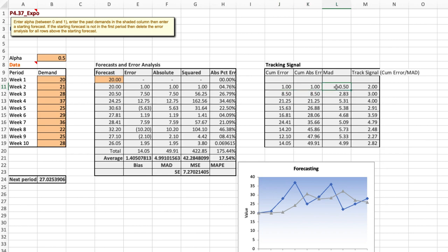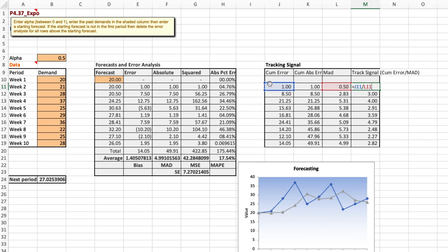The mean absolute deviation is simply the average of all previous absolute values and the tracking signal is the cumulative error divided by the mean absolute deviation value.